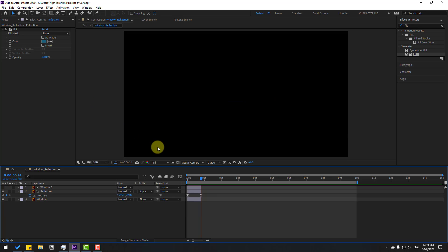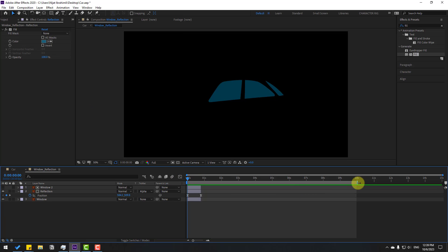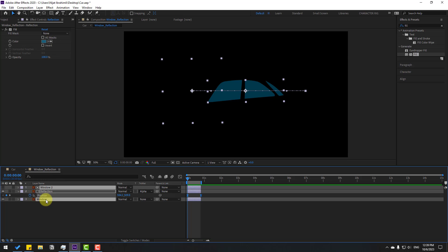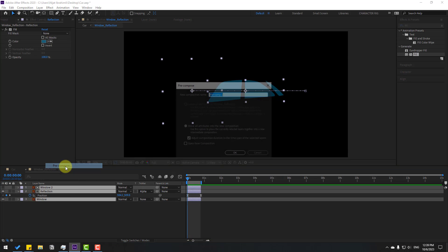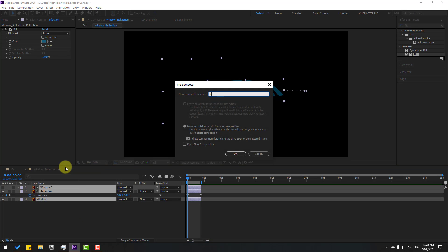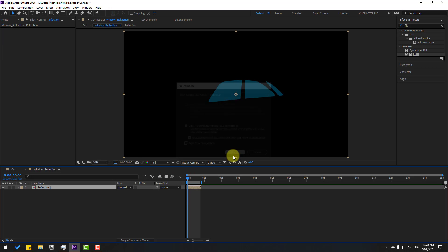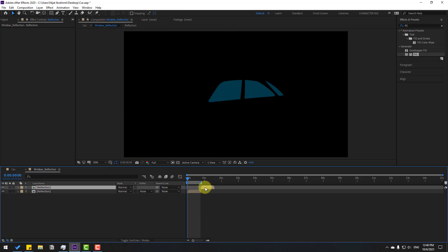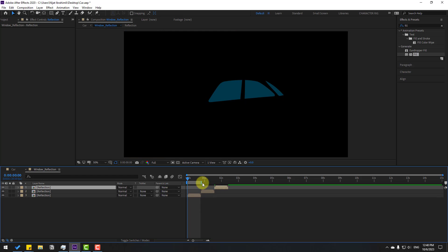Go to the last keyframe, select all these layers, go to Edit and Split Layer (Ctrl+Shift+D), then delete. Set the work area, select these layers, right-click and pre-compose again — name it 'reflection' and click OK.